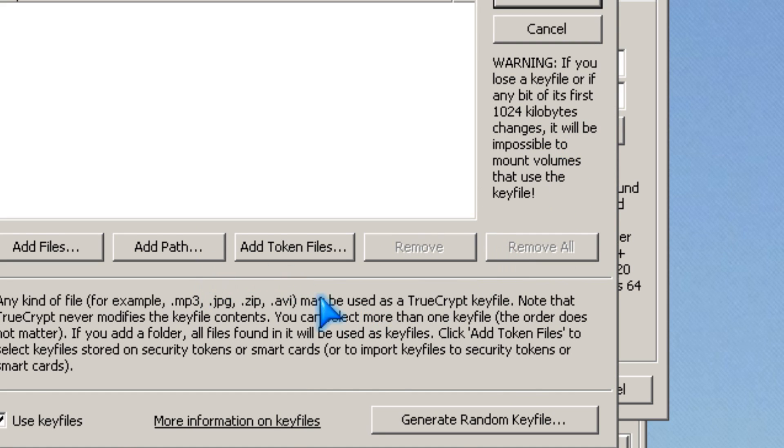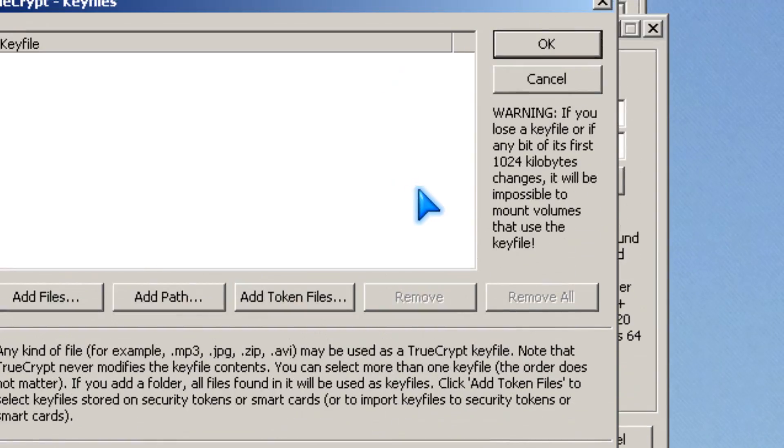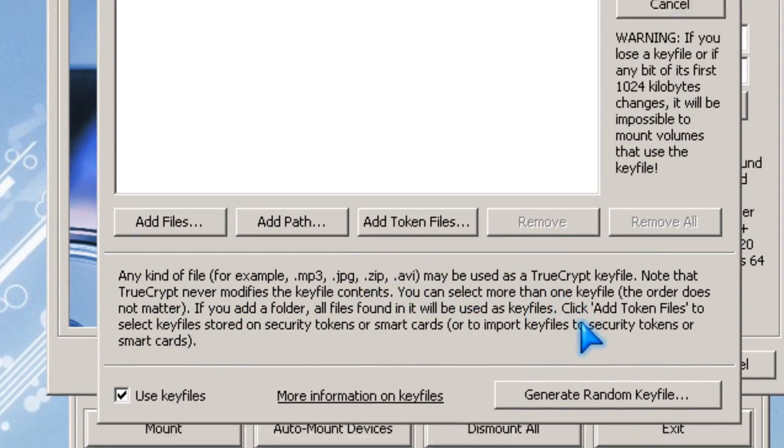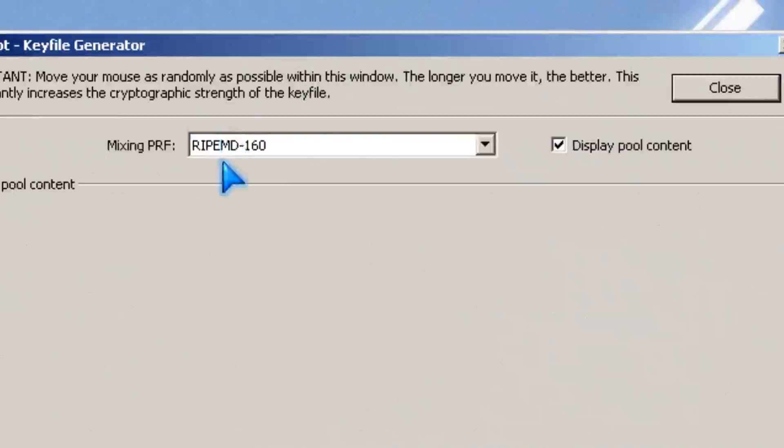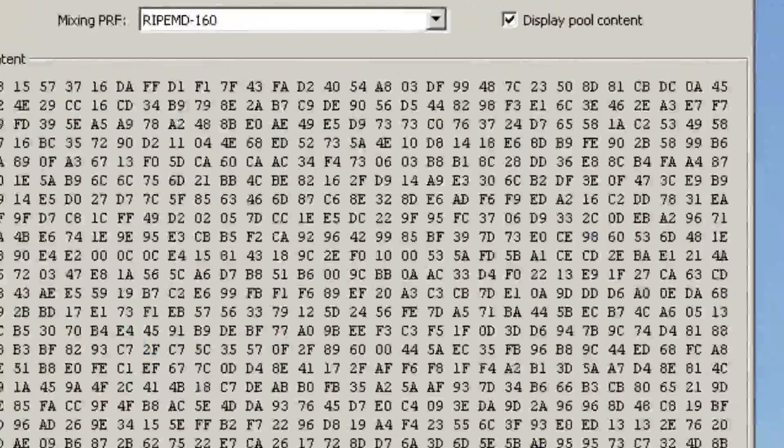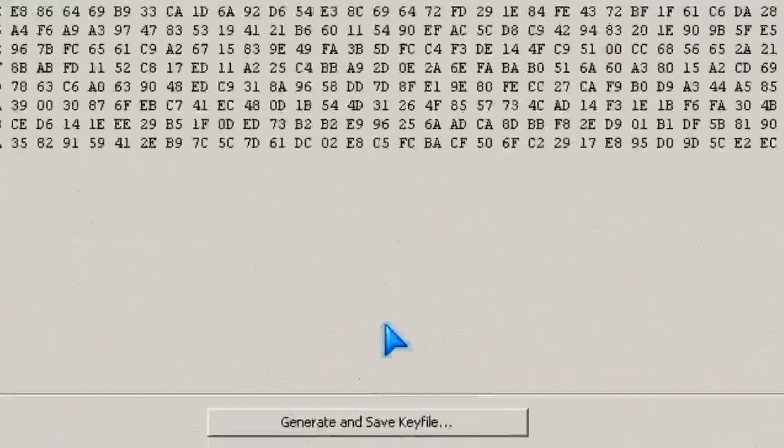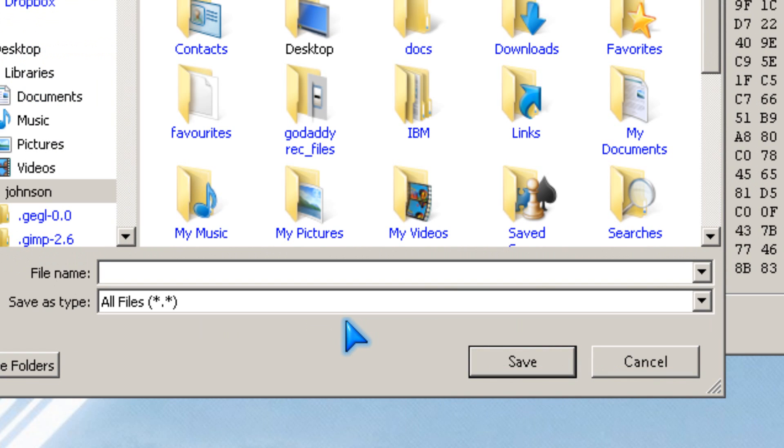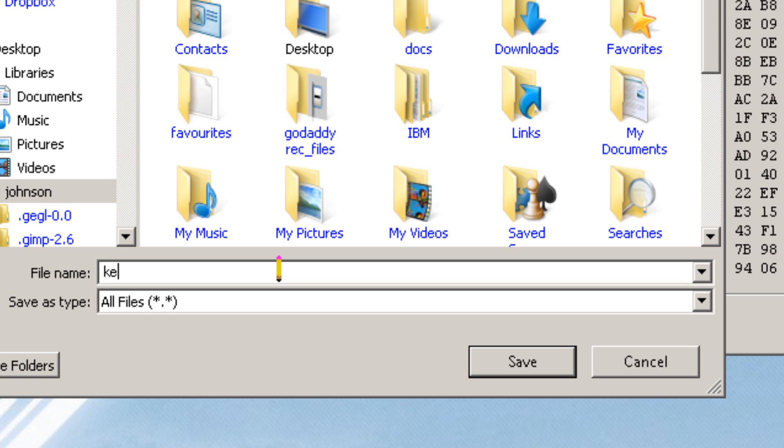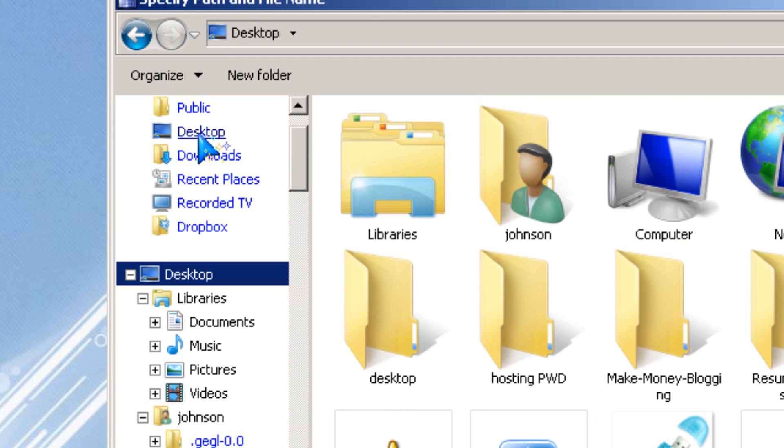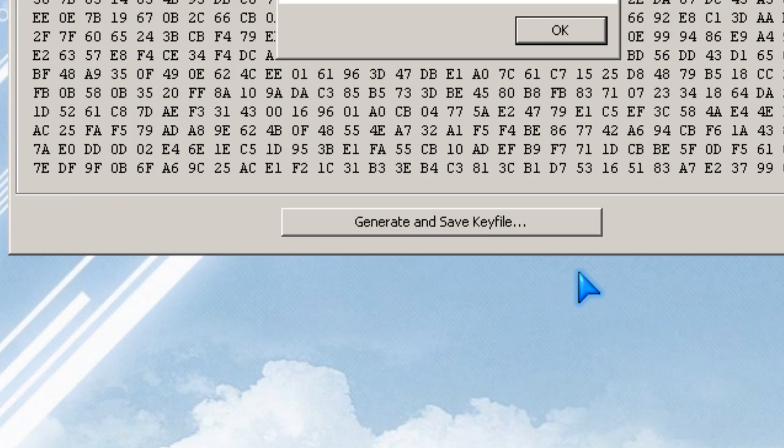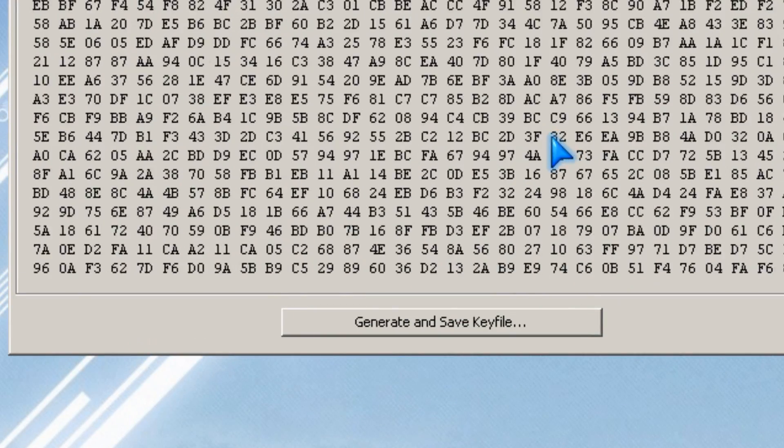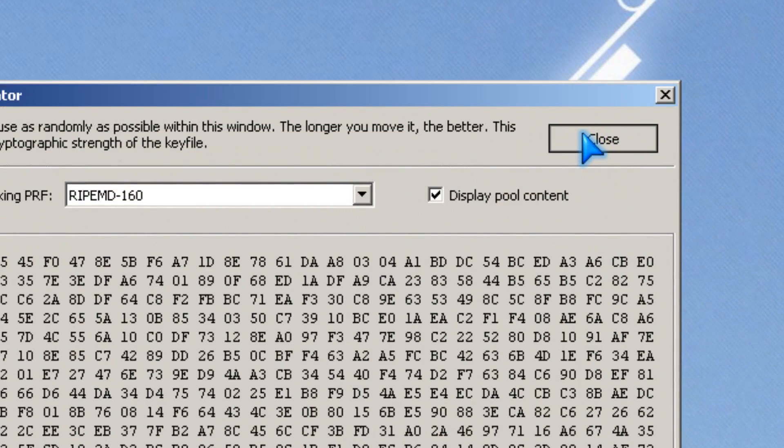You could use any file, but I'm going to generate a key file. You have to move the mouse, then you click generate and save, and you give a name, like key. Click save, then close.